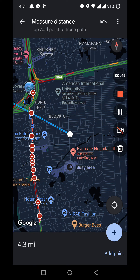This is how you can measure distance between two places, three places, or you can add more points along the way you want to go. Hope you liked this video. If you have any questions, write them down in the comment section, hit that like button, and subscribe. Thank you.